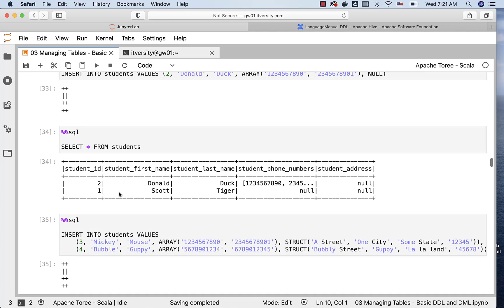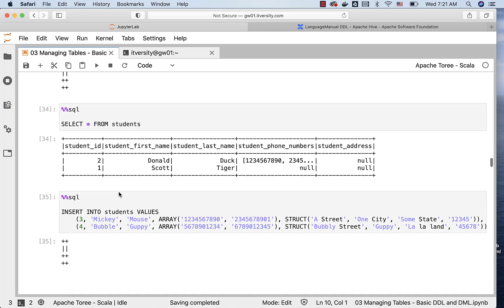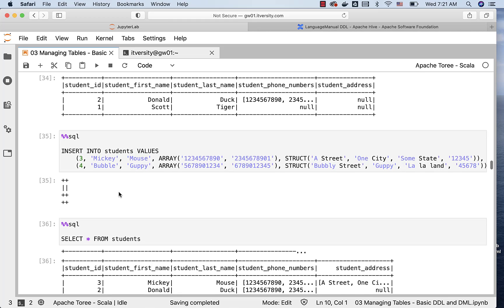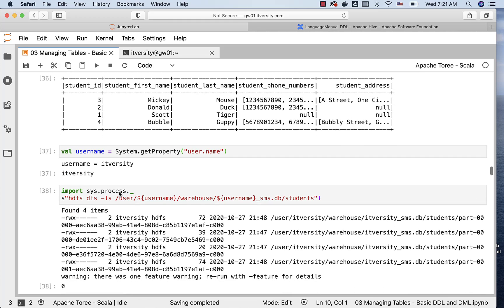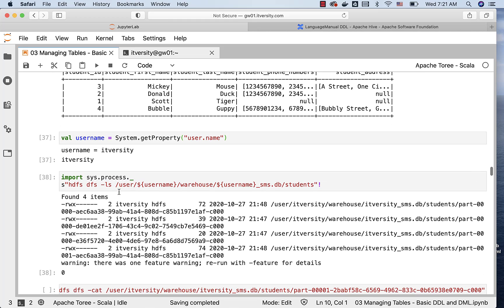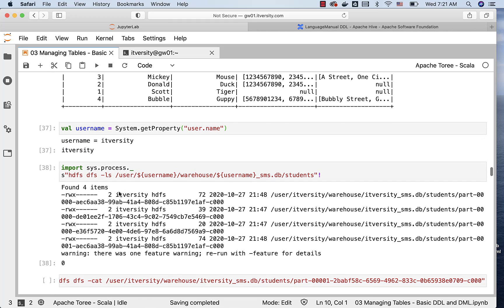That being said, this is a quick detailed overview about data types. Depending upon your problem statement, you should be in a position to explore and start using it, and then you can take it further.